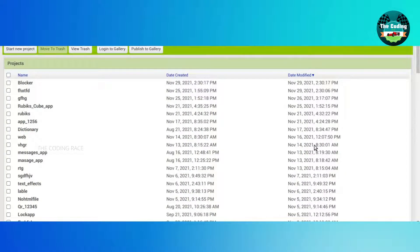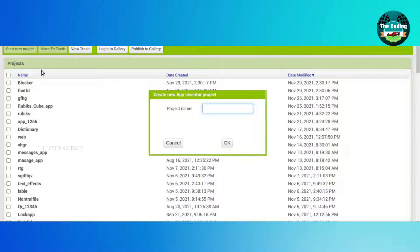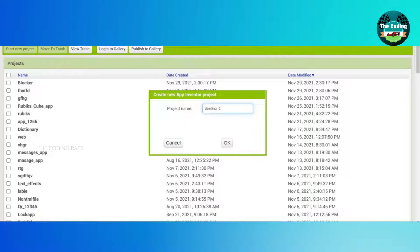Welcome to the new video of Coding Race. In this video we will learn how to make a spelling corrector app in MIT App Inventor. Click on 'Start a New Project' — the project name will be 'Spelling Corrector App', but you can type any project name — and just click on OK.